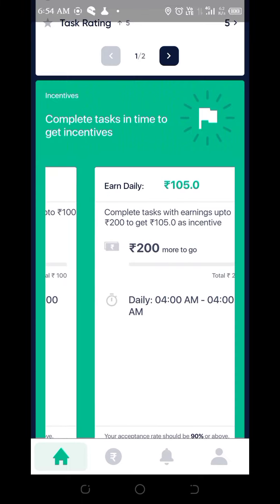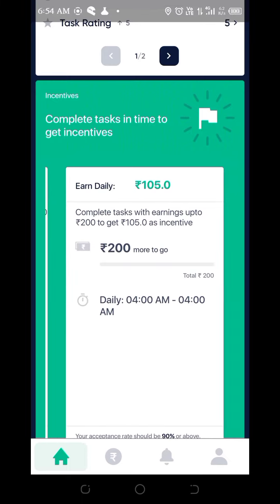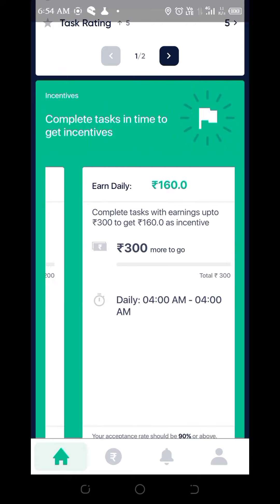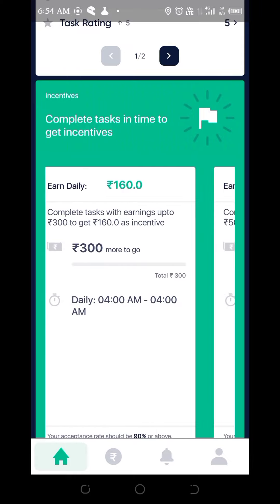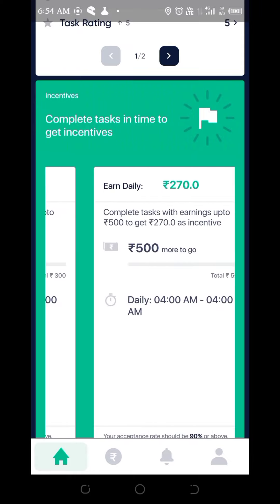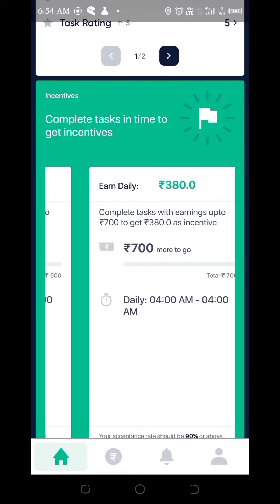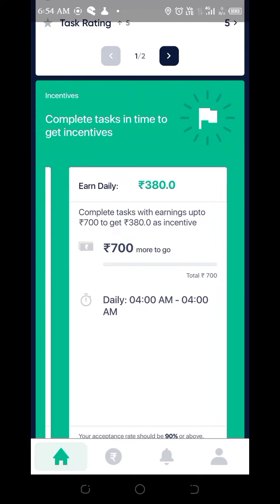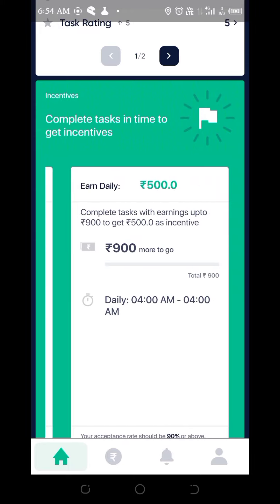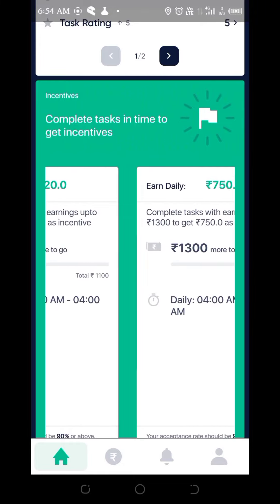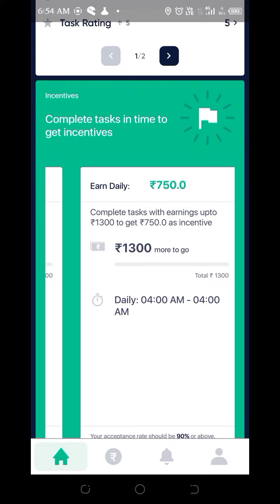For example, you can get 50 rupees for 100 rupees extra. And for 200 rupees, you can get 105 rupees extra. 300 rupees: 160 extra. 500 rupees: 270 rupees extra. 700 rupees: 380 rupees extra. 900 rupees: 500 extra. 1100 rupees: 620 extra.